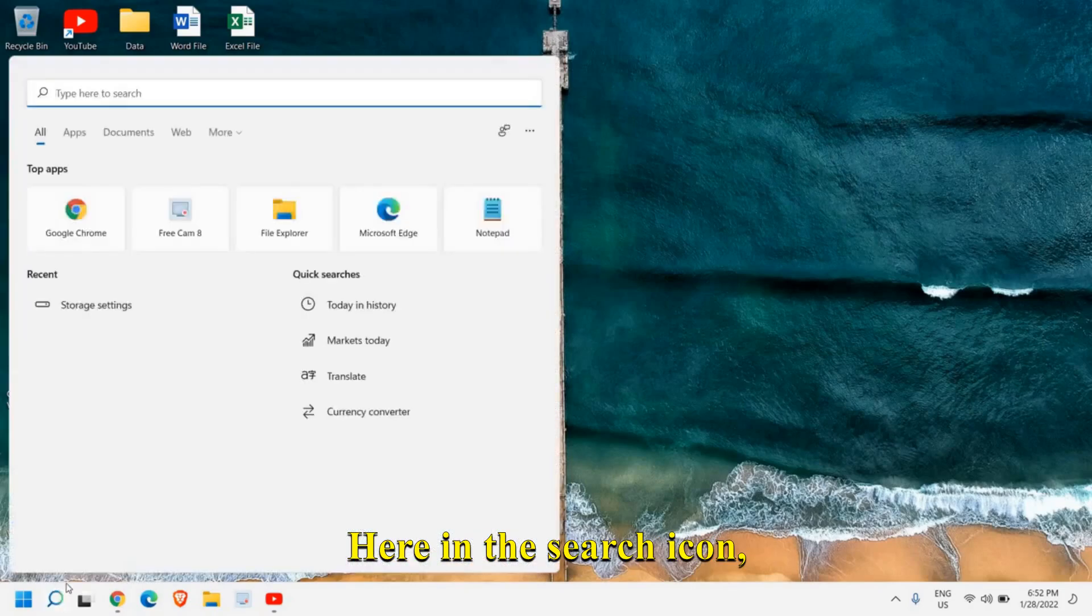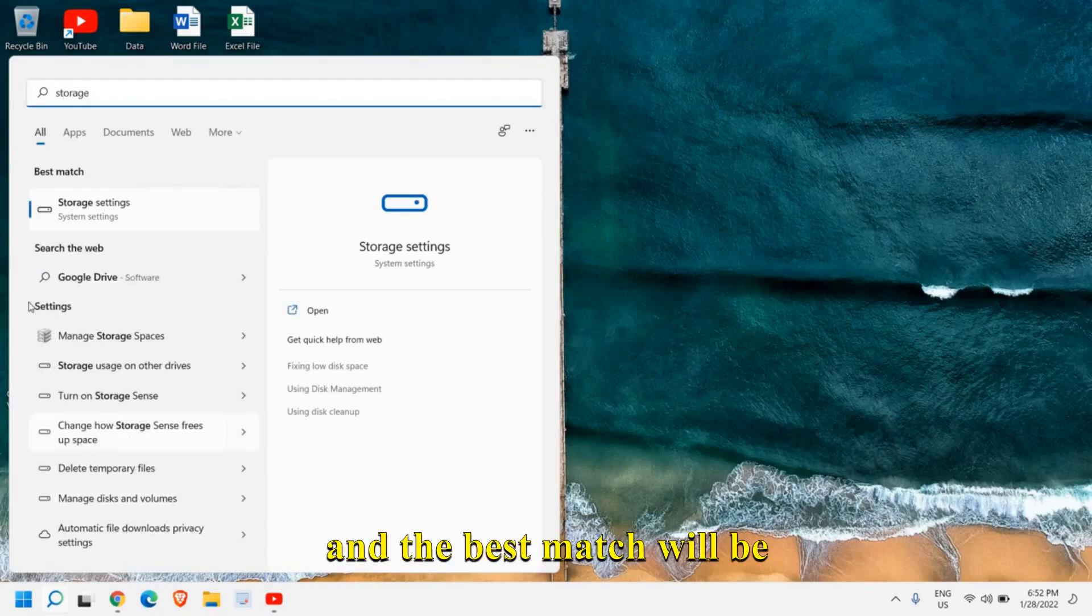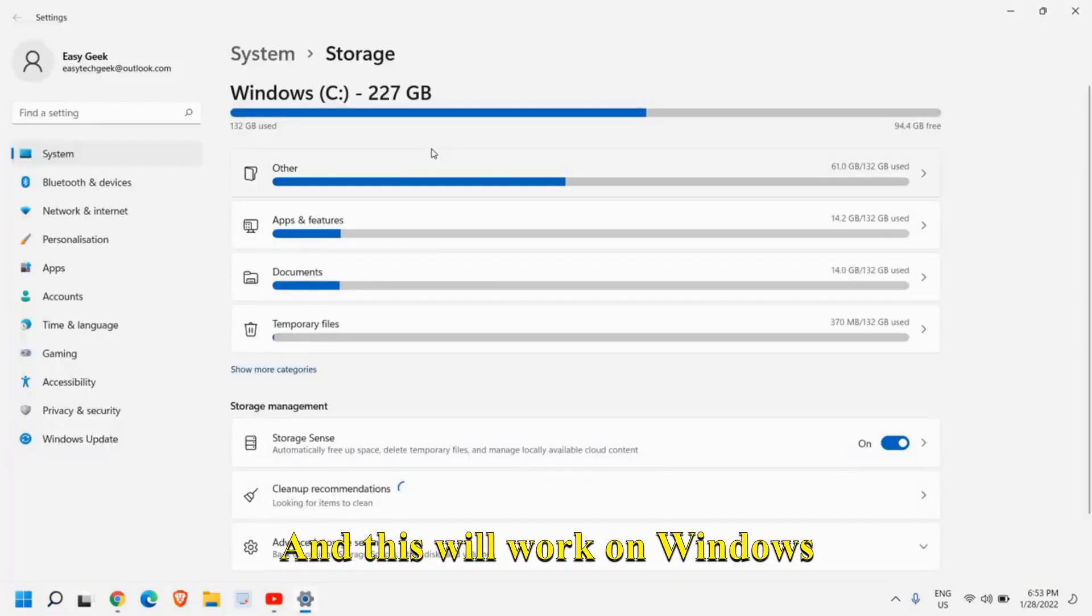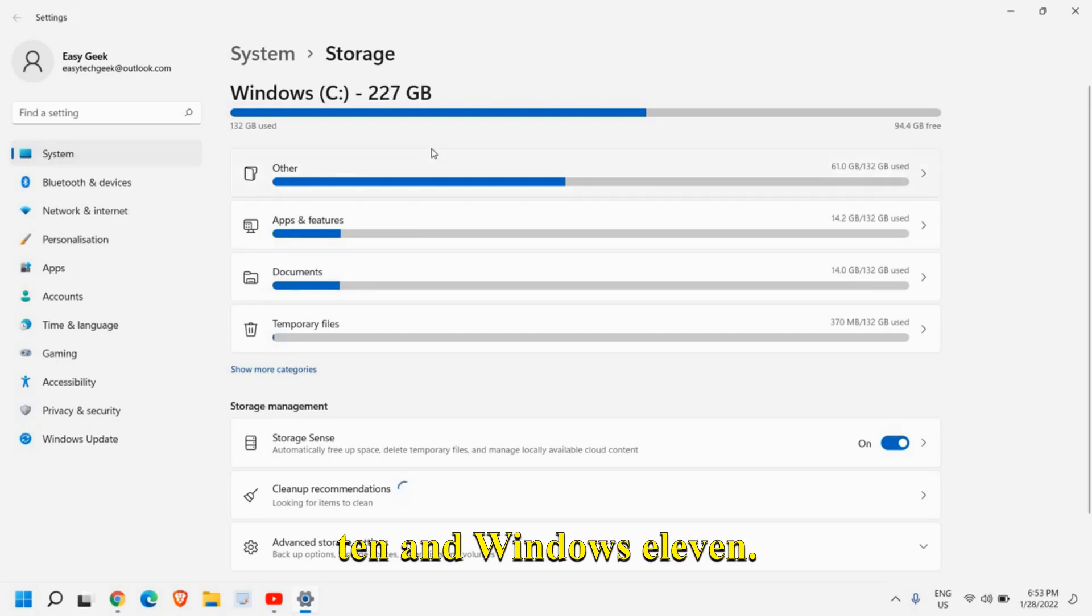Here in the search icon, type storage and the best match will be storage settings and this will work on Windows 10 and Windows 11.